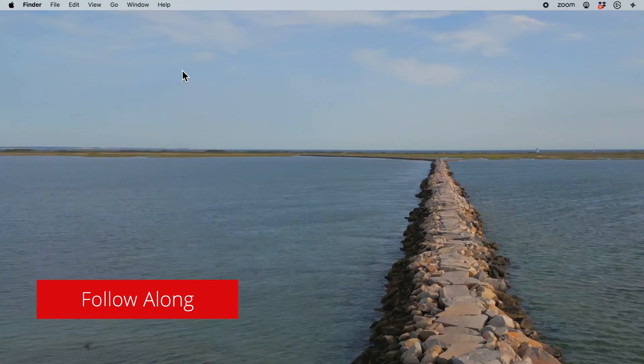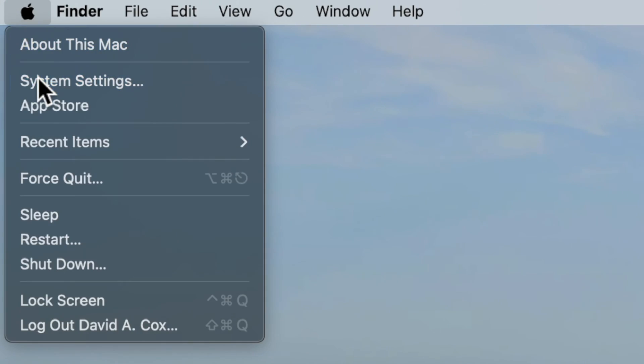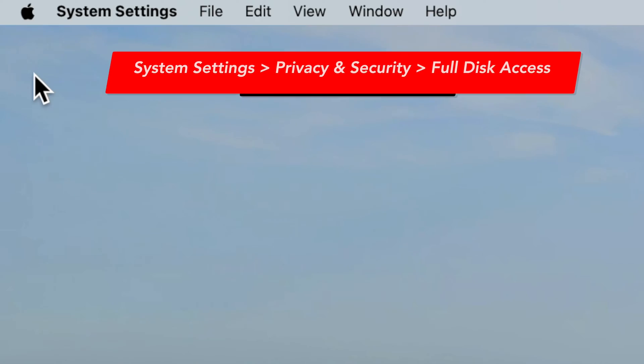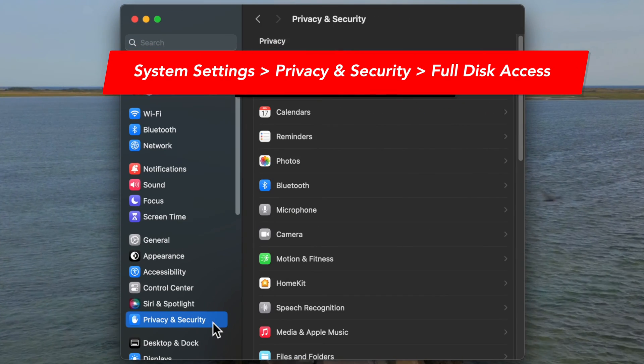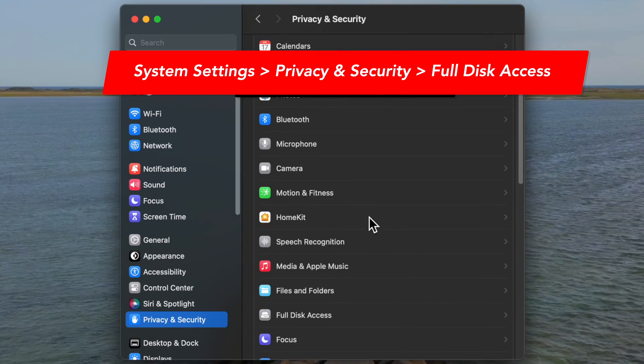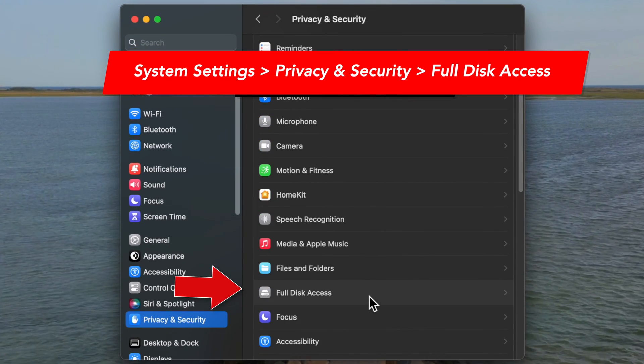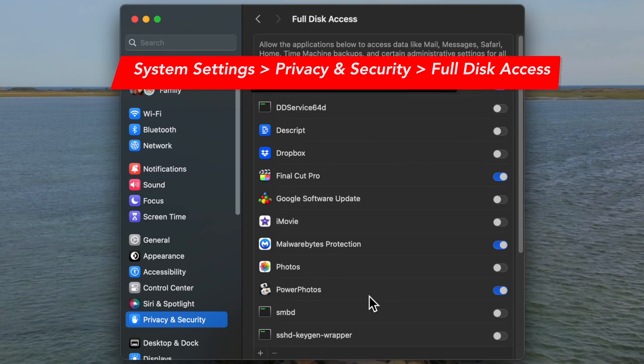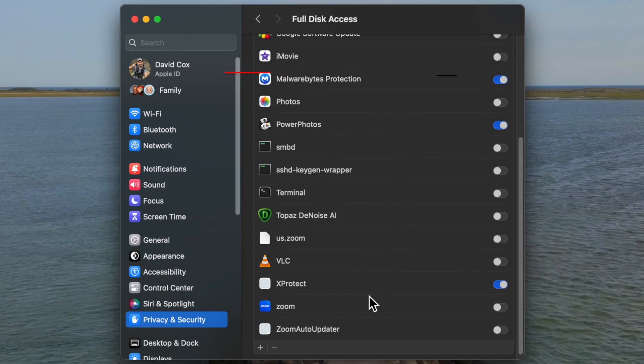At the end, we were talking about how to ensure that XProtect receives those critical security updates in the future. And at that point, this is where you follow along at home — I told you to go to the Apple icon at the top, followed by System Settings, then go to Privacy and Security and click on this menu to display all apps that are requesting full disk access.